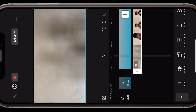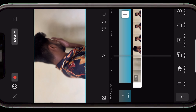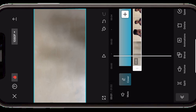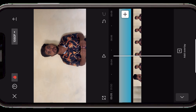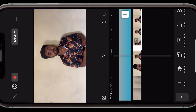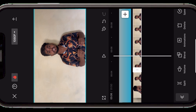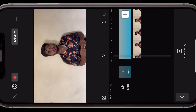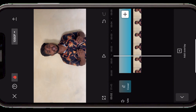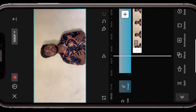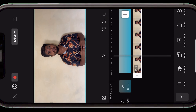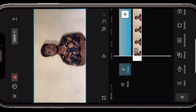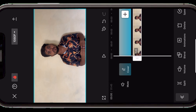अब सबसे पहला हिस्सा जो आता है वो है split करना और cut लगाना। यहाँ पे देखें मेरी video यहाँ से start हो रही है और यह part unwanted है, तो मैं यहाँ पे cut लगाऊँगा — touch करके split करूँगा। Split यानि video का यह part अलग हो गया। अब मैं इस part को delete कर दूँगा और clip को starting में लेके आ जाऊँगा। तो यह हो गया cut और split करना। इसके अलावा video को आगे पीछे crop भी कर सकते हैं।